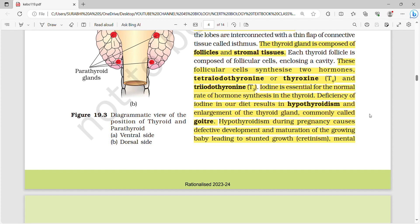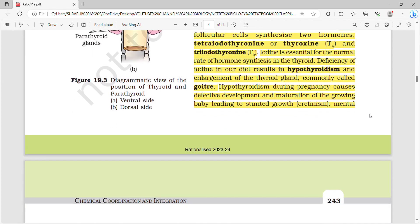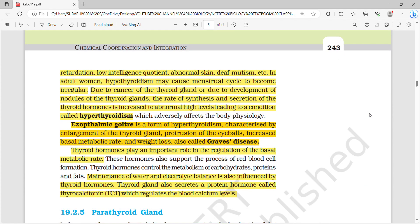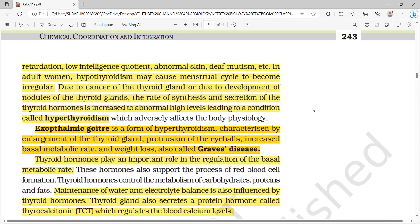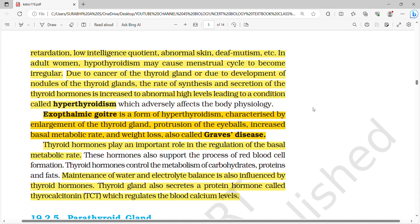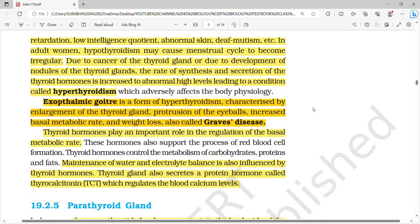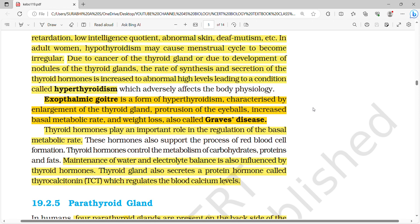Hypothyroidism during pregnancy causes defective development and maturation of the growing baby, leading to stunted growth, mental retardation, low IQ, abnormal skin, and deaf-mutism. In adult women, hypothyroidism may also cause irregular menstrual cycles. Due to cancer or nodules of the thyroid glands, the rate of synthesis and secretion of thyroid hormones can increase to abnormally high levels, leading to a condition called hyperthyroidism.